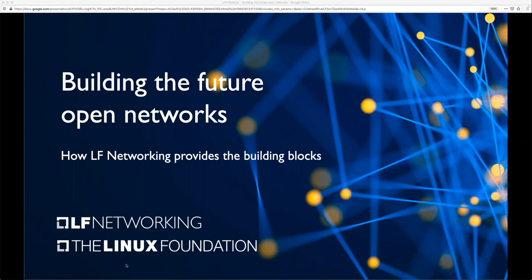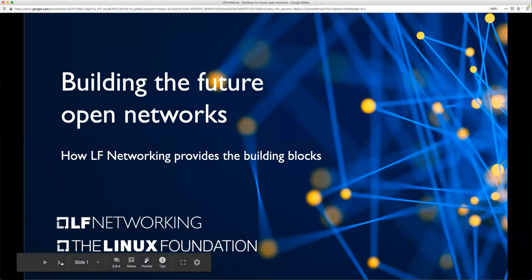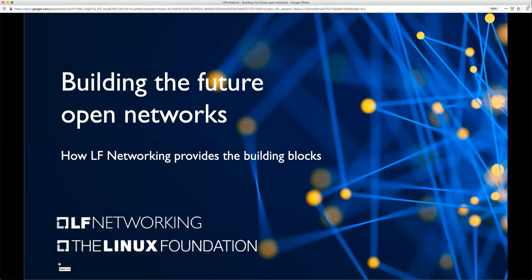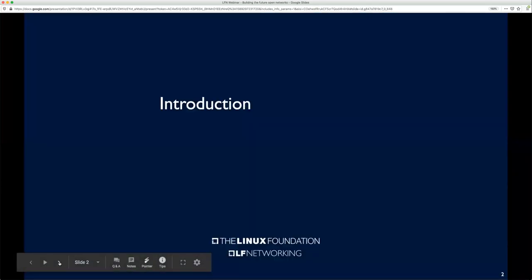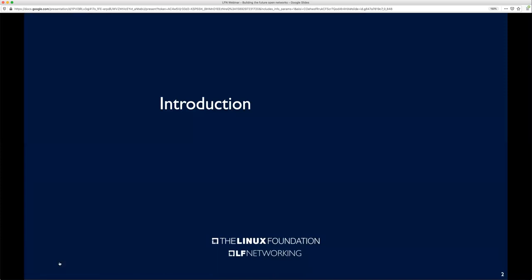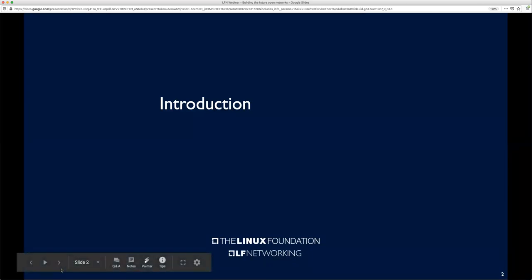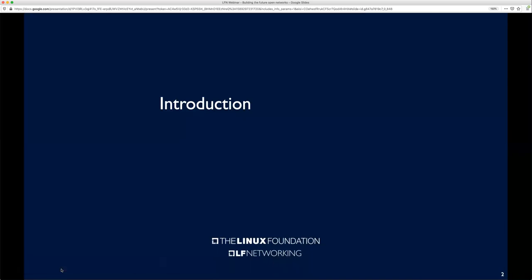Welcome, everyone, to the second iteration of LF Networking's new webinar series. Today, we're going to be discussing building the future of open networks and how LF Networking provides the building blocks. We've got four panelists today: Abhijit Kambare, Shakir Al-Hakim, Davideh Karbouni, and Rani Haybi. They all come from LFN member organizations, and they're going to be giving an introduction of themselves before they speak.